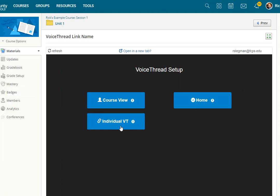I always choose this one because I like my links to point to an individual VoiceThread. The specific thing I want to send my students to. Once you click that link, VoiceThread will prompt you, do you want to add an existing VoiceThread? Do you want to make a brand new one from scratch? Or do you want to make one by uploading media? And I'll show those things in a different video.